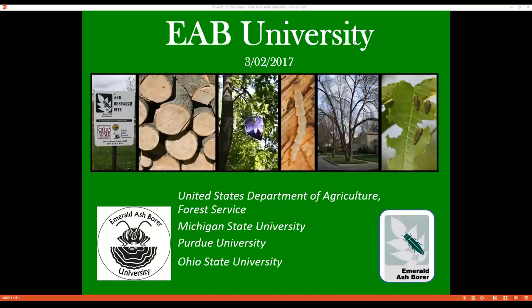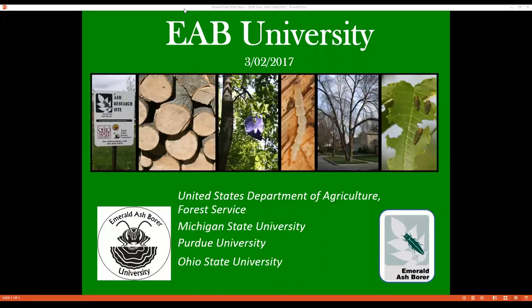Greetings from Michigan State University and welcome to EAB University's 2017 Spring Webinar Series, funded by the USDA Forest Service. This is Robyn Osborne from Michigan State University, along with EAB University colleagues Cliff Sadoff from Purdue University and Amy Stone from Ohio State University. We welcome you to today's webinar, Hemlock Woolly Adelgid in Michigan, presented by John Bedford of the Michigan Department of Agriculture and Rural Development, or MDARD.